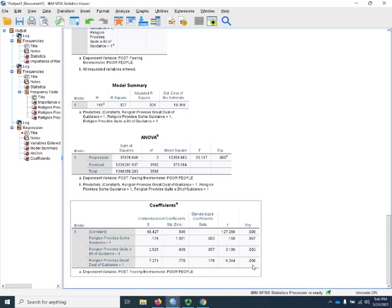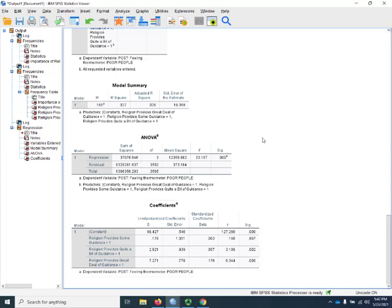So that is how you create a set of reference groups and use them in a regression. And that is the end of this SPSS demonstration.